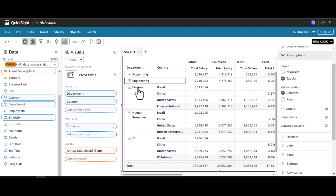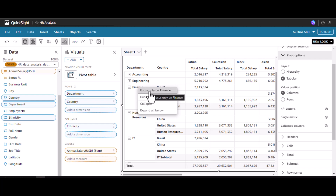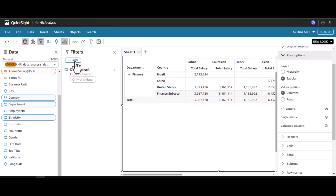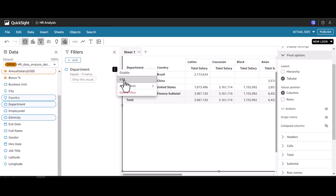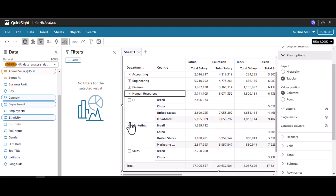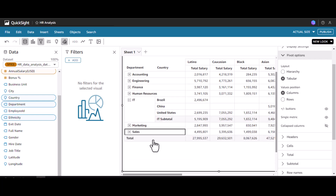We can also focus on one single department. If I click Finance, only the Finance data is shown. At the same time, in the filter pane you can see a filter has been added. Let's disable this and bring back the original view by deleting this filter. We can also click the minus button to collapse and focus on one specific department.